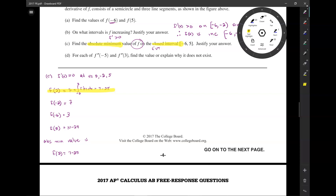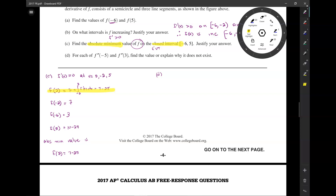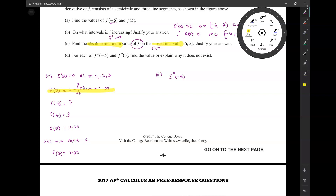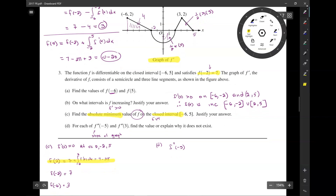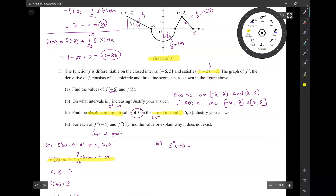Part D: for each of f double prime of negative 5 and f double prime of 3, find the value or explain why it does not exist. f double prime of negative 5 is the slope of the graph of f prime. At negative 5, it's just a linear segment, so you do y2 minus y1: 2 minus 0 over negative 6 minus negative 2, which is negative one half.